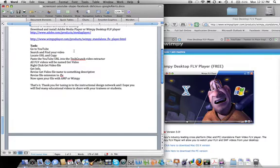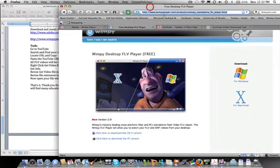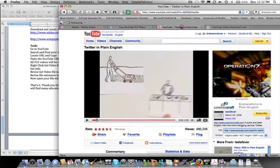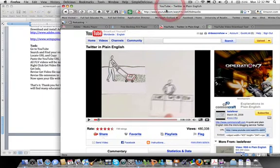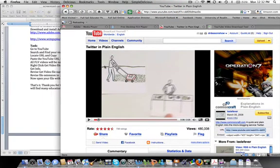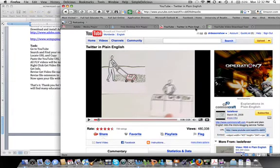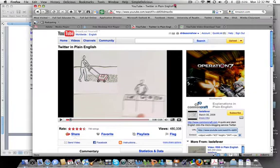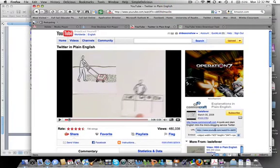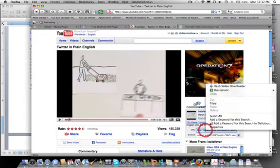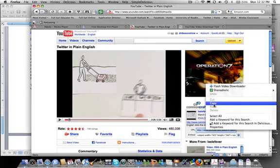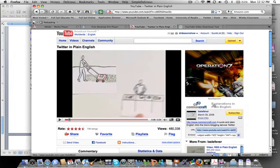First, let's go to YouTube. I've located a video that I want and this is called Twitter in plain English. It's a nice Twitter tutorial I found on YouTube. So I will come down here to this box down here and you'll see it says URL. So click in there, right click and copy that.